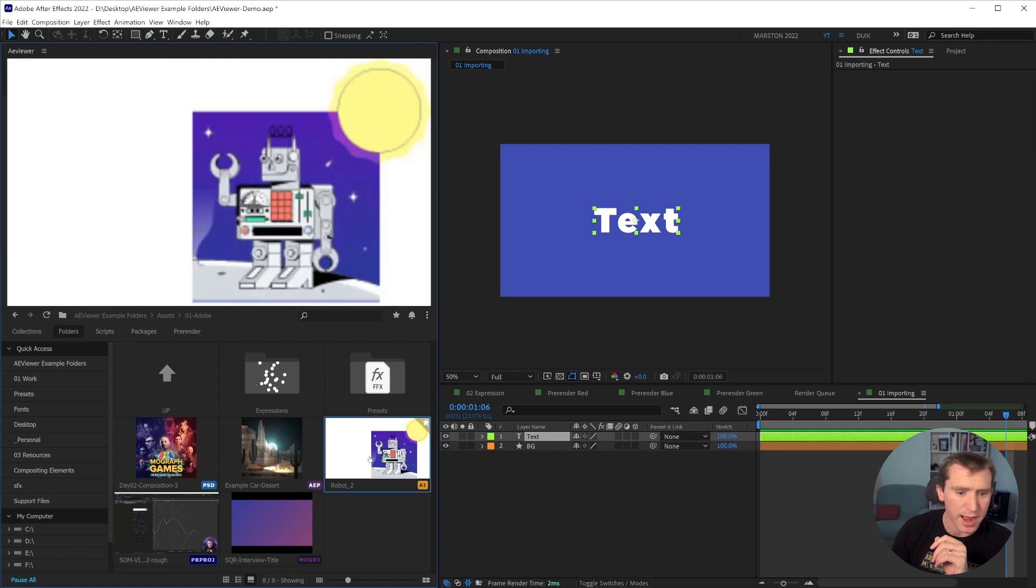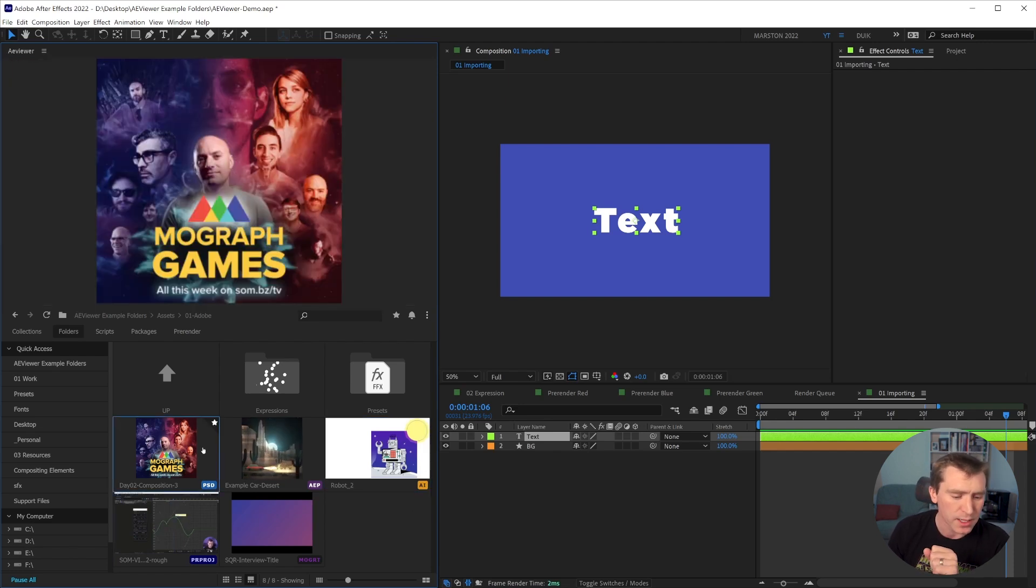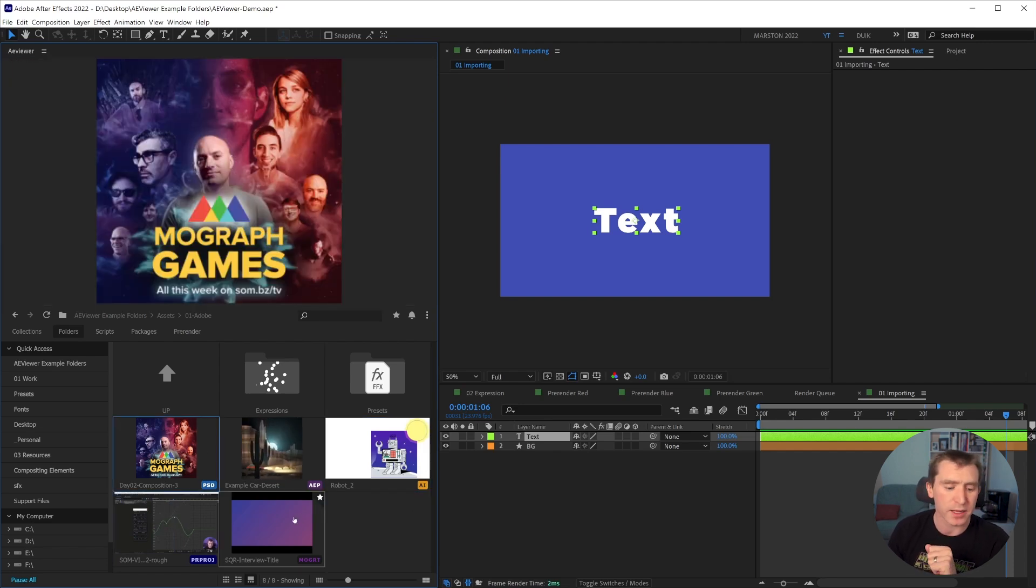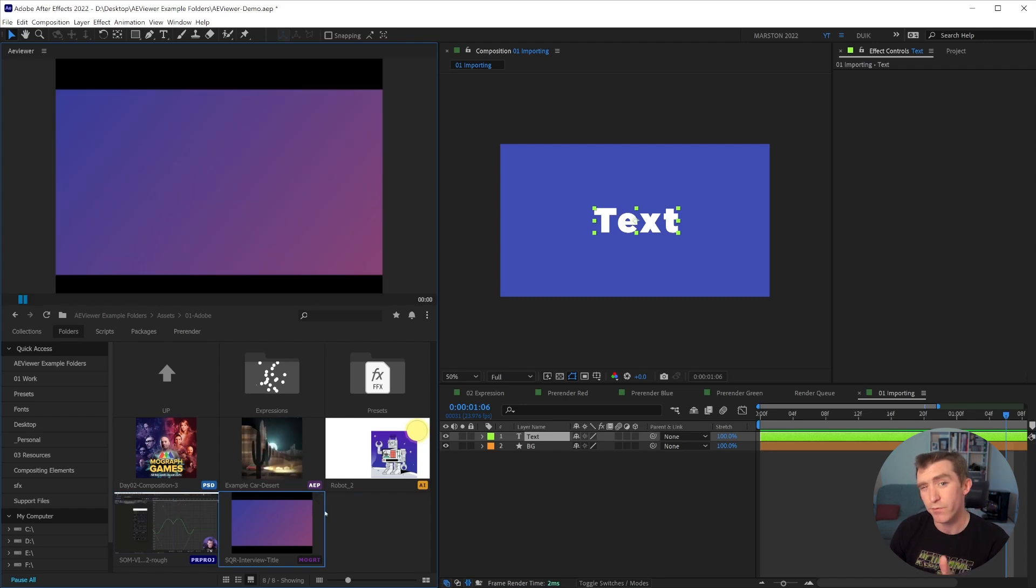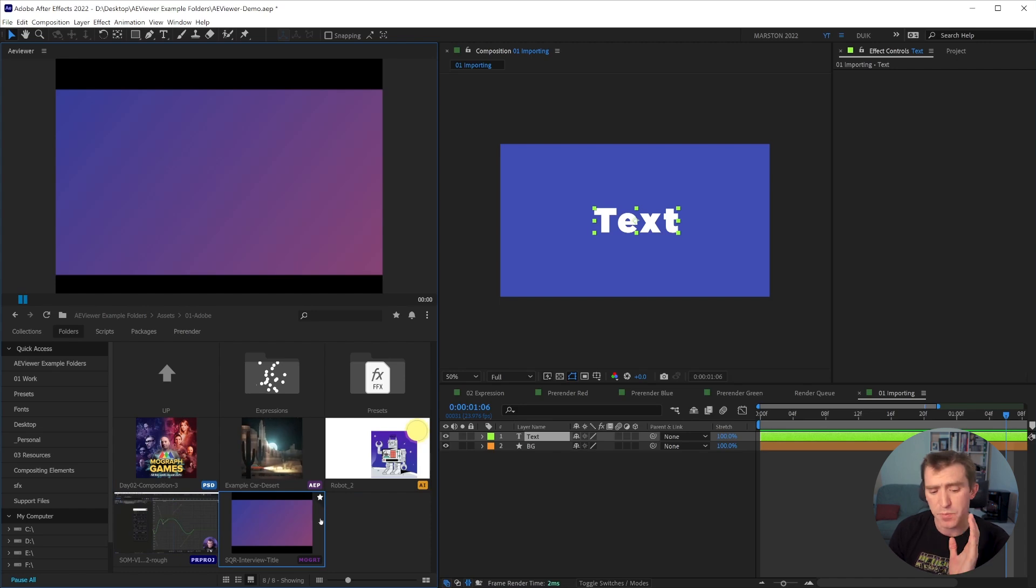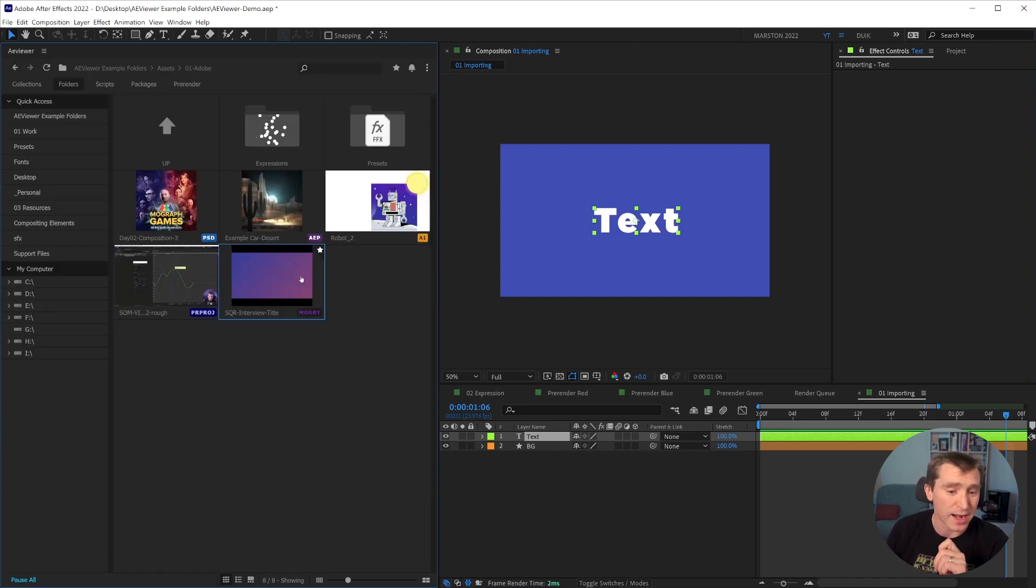And of course, you also have Illustrator files, which just the previews generate automatically, Photoshop documents, and even Mogerts, which I believe at this point, the preview comes from the first frame of the Mogert. I might be wrong, but it's still better than just having a generic icon instead of an actual preview.